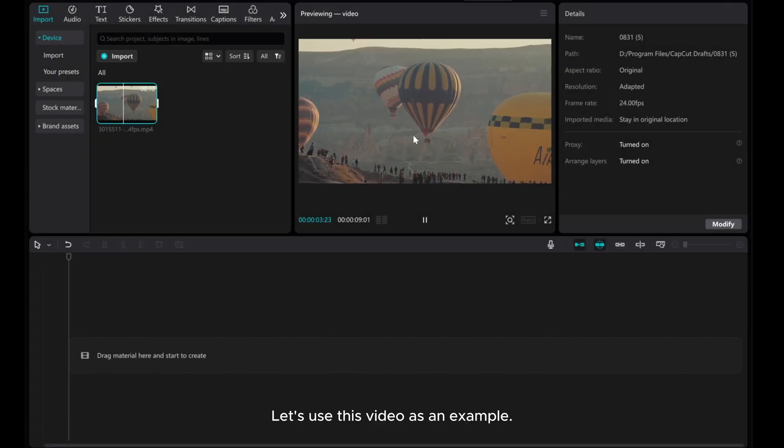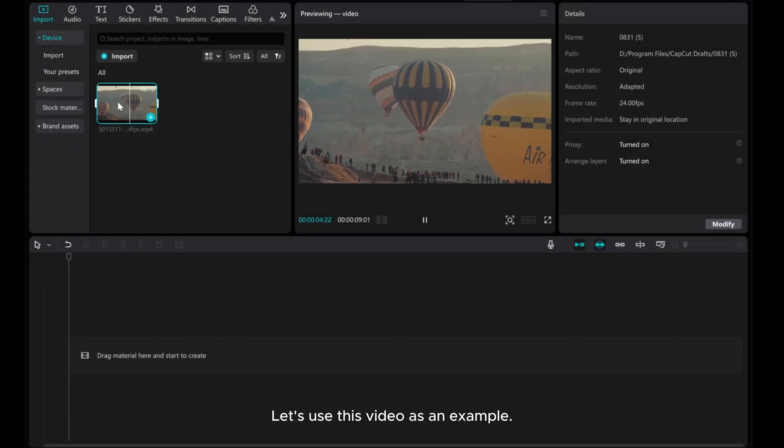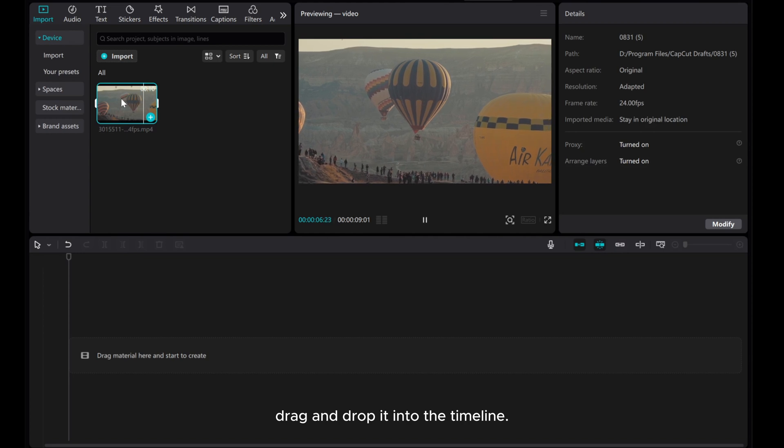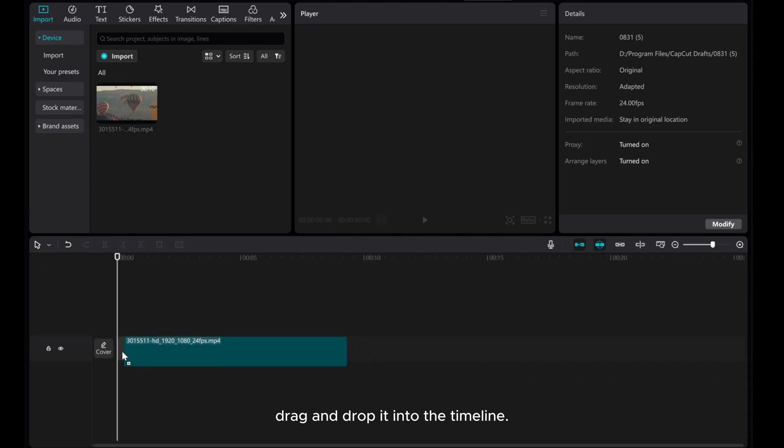Let's use this video as an example. Drag and drop it into the timeline.